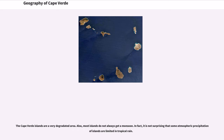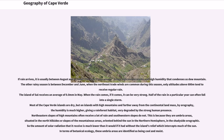Most islands do not always receive a monsoon, and atmospheric precipitation on some islands is limited in tropical rain. If rain arrives, it is usually between August and October. The first rainy season brings high temperatures and high humidity that condenses on mountains. The other rainy season is between December and June, when northeast trade winds are common. Only altitudes above 600 meters tend to receive regular rain. The island of Sal receives an average of 0.0 millimeters in May. When rain comes, if it comes, it can be very strong — half of the rain in a given year can often fall in a single storm.